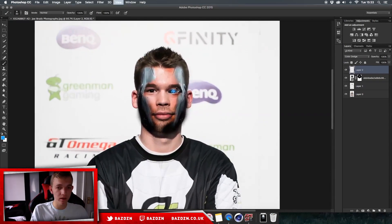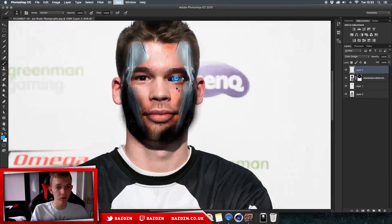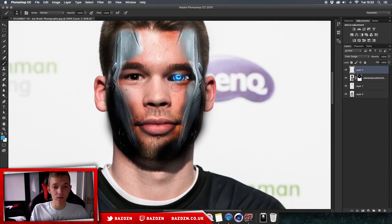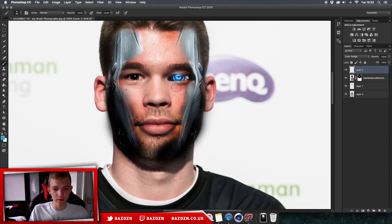You can incorporate this technique into your Twitter headers and other designs. If you do, don't forget to tweet them at me because I like to see what you guys make. If you're watching this video, don't forget to like and subscribe.